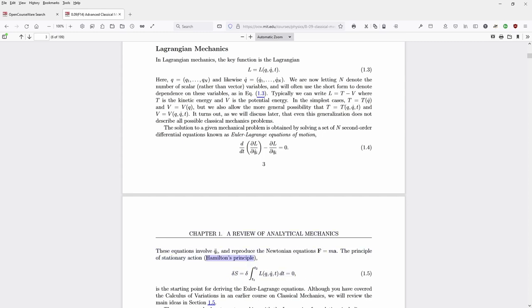It is also called the Hamiltonian principle. It states that the Lagrangian, depending on our coordinate system, the velocity of particles in our closed system, and time, when integrated from t1 to t2, defines a parameter called action — S. The derivative of S equals zero, and this is the starting point for deriving our Euler-Lagrange equations of motion.